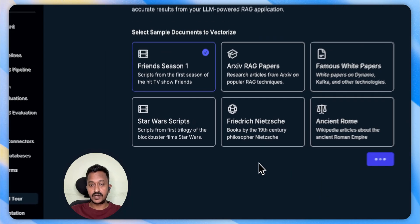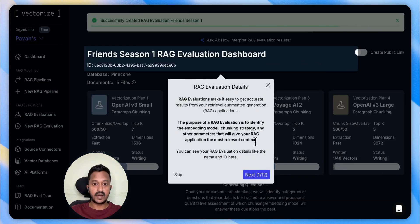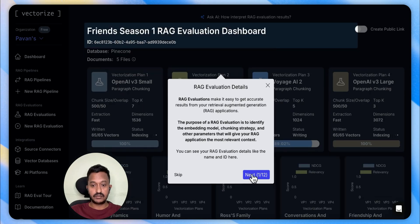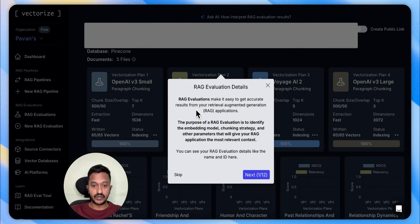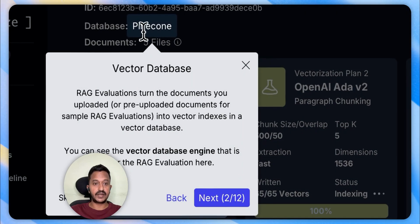The evaluation just started. As you can see, it successfully created a RAG evaluation for Friends Season One. You can read the RAG evaluation details. Evaluations make it easy to get accurate results from your retrieval-augmented generation application. You can select a vector database — it has selected Pinecone as the vector database.